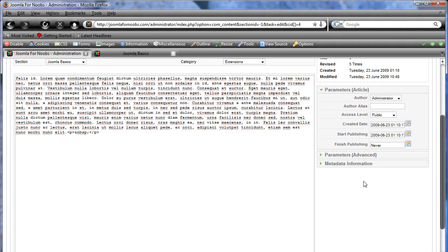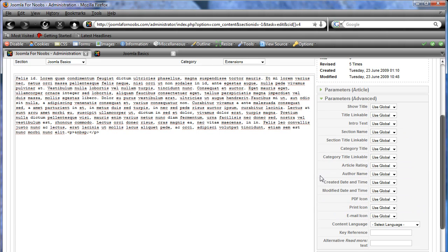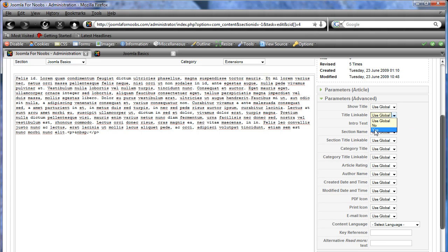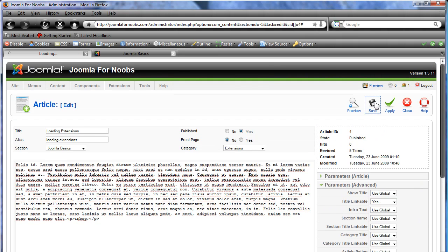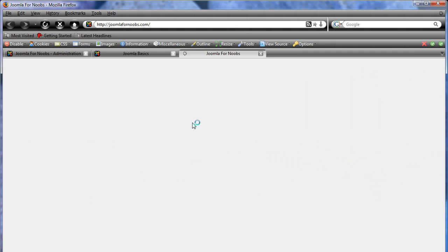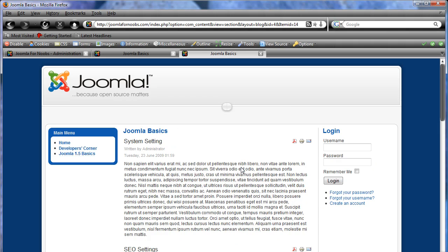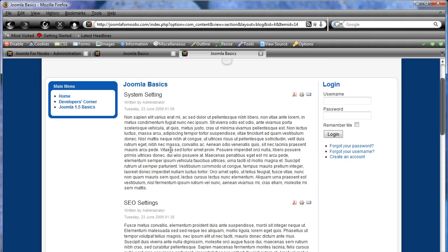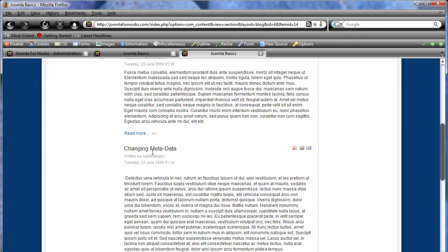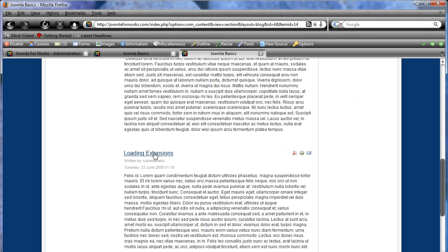And we have parameters advanced. And title linkable, yes. Hit save, preview. Now one of these should have, and I didn't see which one, one of these should have a linkable title. Right here, loading extensions. So sometimes you get those conflicts between article parameters and menu parameters. So, there you have it.